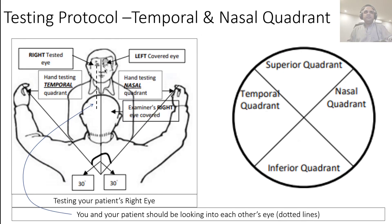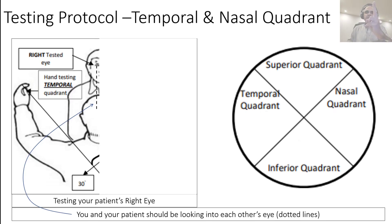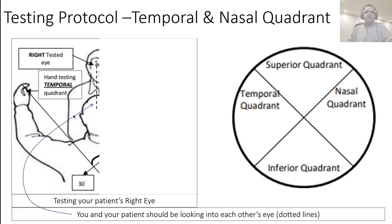Hold one, two, or five fingers in the perpendicular plane — not parallel — so the patient can see the number of fingers. It's really important that you hold the fingers perpendicularly. Hold up one, two, or five fingers and do it twice to be sure. If the patient counts all the fingers correctly both times, write 'okay' and proceed to test the nasal quadrant.